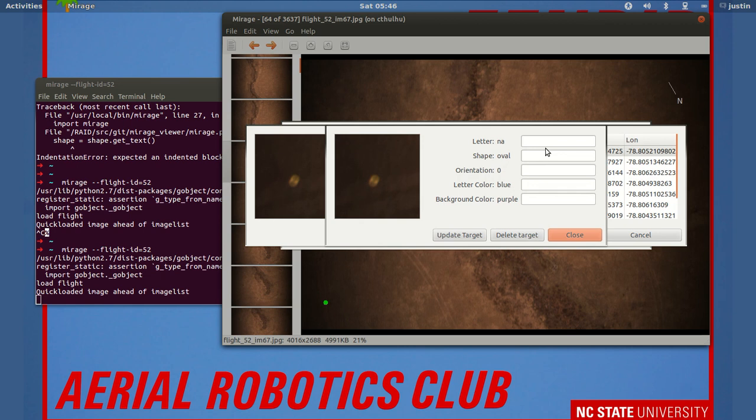and say now we're able to tell the letter is an R—or let's say a D. The shape is a circle, the orientation is 60, letter color is green, and background color is yellow.